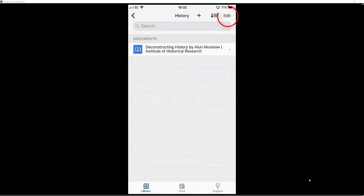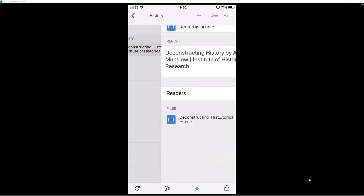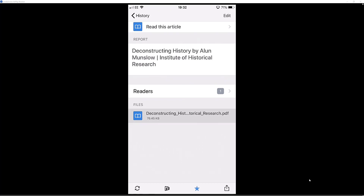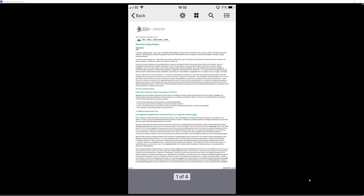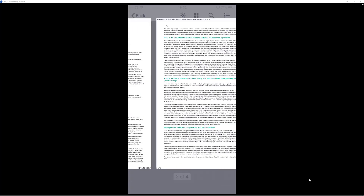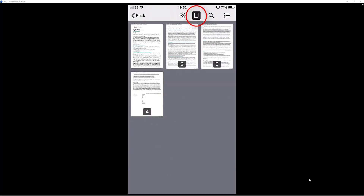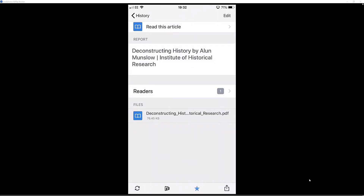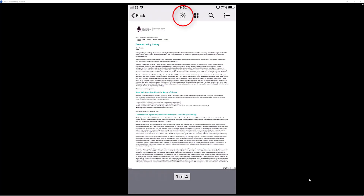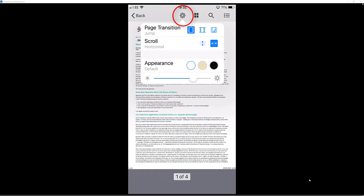While in this section, select edit at the top to delete the source if you don't want it, but I am going to click done and tap on the document to open it. Now you can start annotating information. I have got it set to scroll from right to left so I can go through each page. Come up to the top and select the four rectangles icon to see all your pages and jump to them quickly. You can also use the settings button for page transitions — choose horizontal or vertical scrolling using that option.